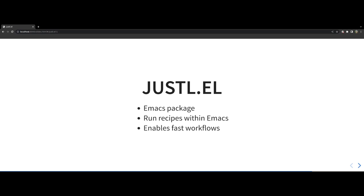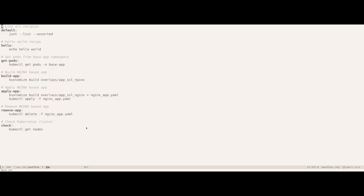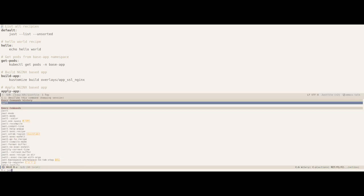Let me take you back to the JustFile which we saw previously. This time we will drive it within the editor itself instead of executing commands via VTerm as done previously. So the idea is you either open the JustFile or any other file in the directory. That doesn't matter actually. Once you do that, you call the Justtel command.